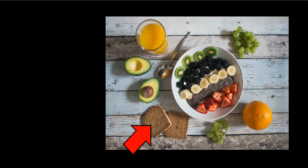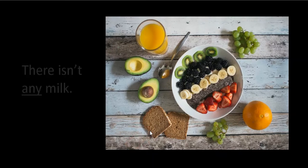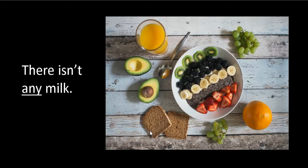Have a look over here. I see bread. Now remember, bread is uncountable, so what are we going to say? There is some bread. Next, milk. Do you see milk? No milk. There isn't any milk, because milk is uncountable. Good job.